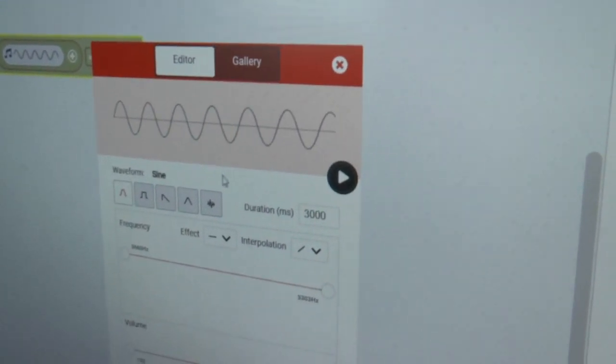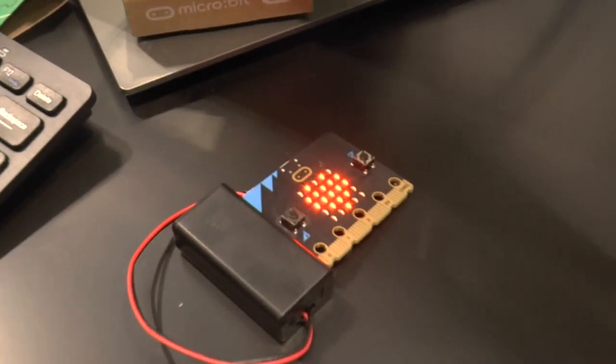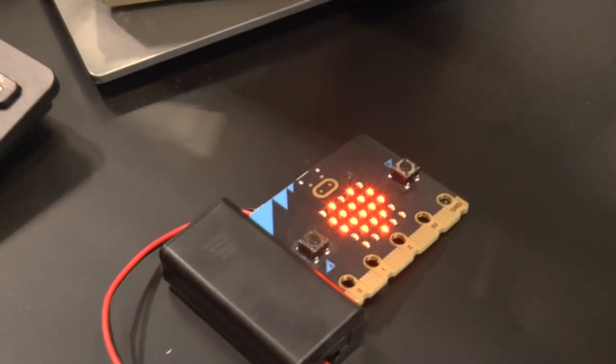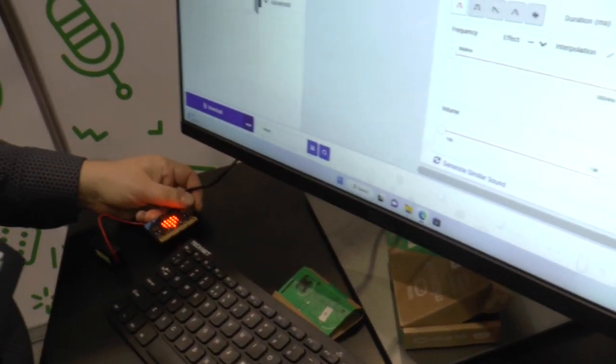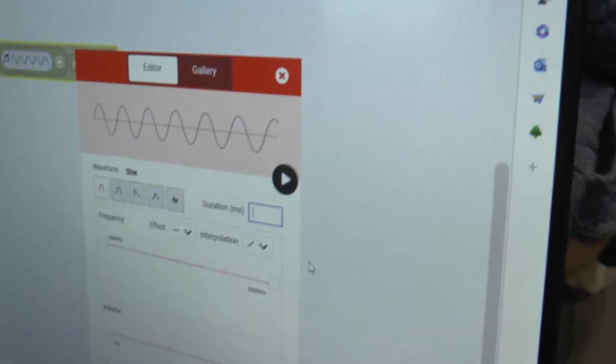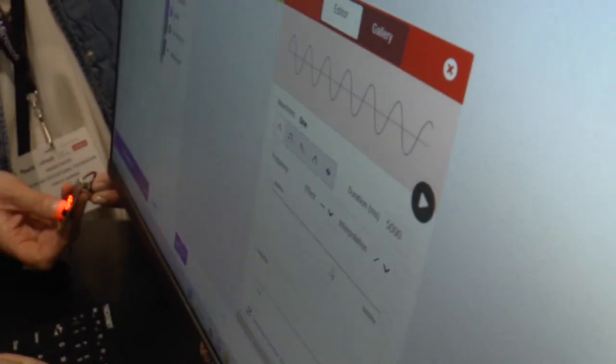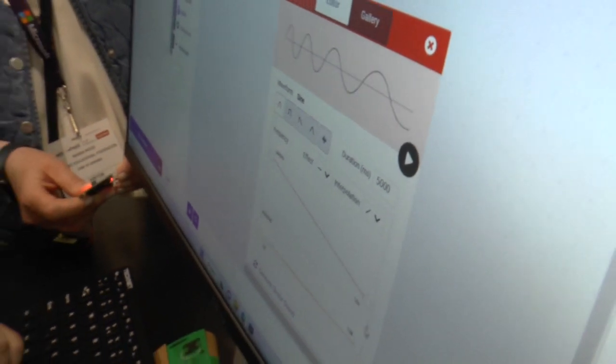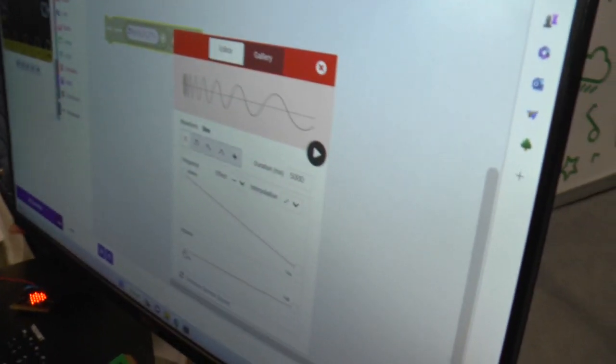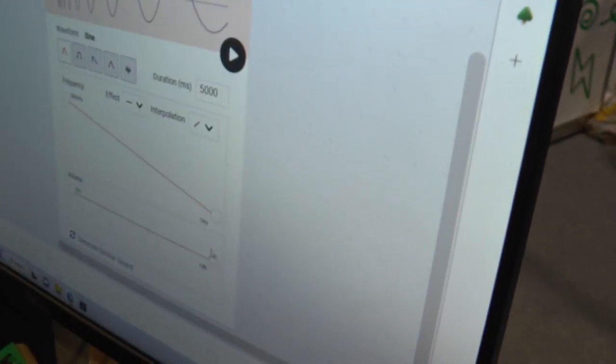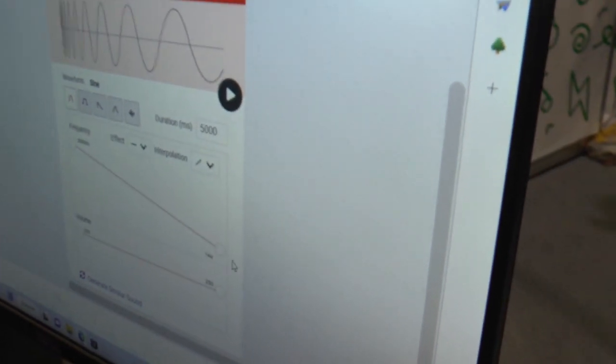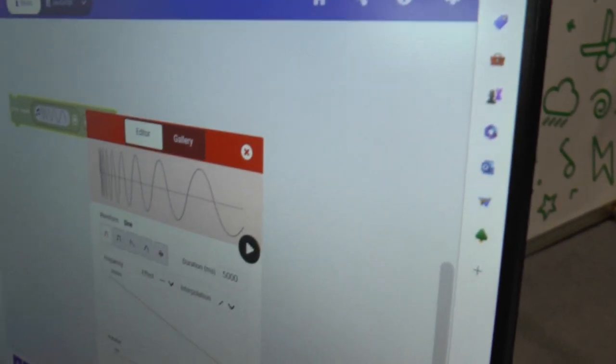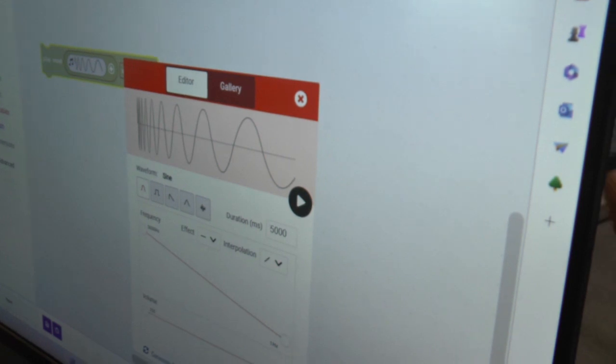You don't have speakers, so we can listen from here. For example, if I make this a little bit longer, let's say five seconds, then we can make the sound that starts with high frequency and ends with very low frequency and we can listen how it sounds. Let's download this.